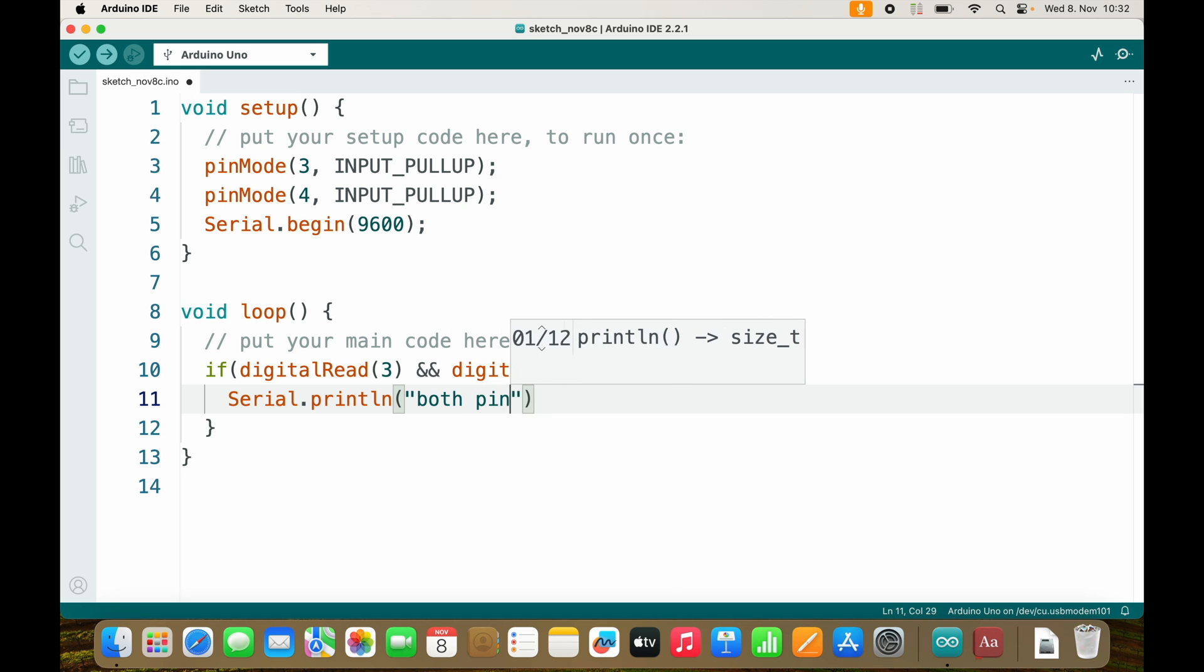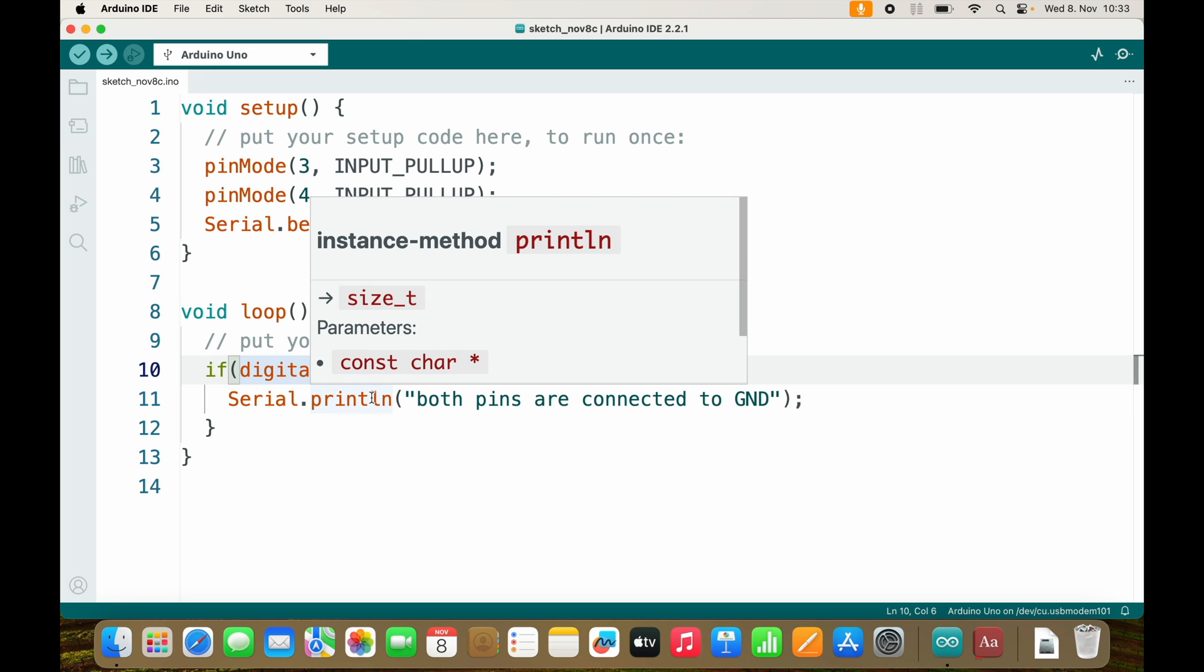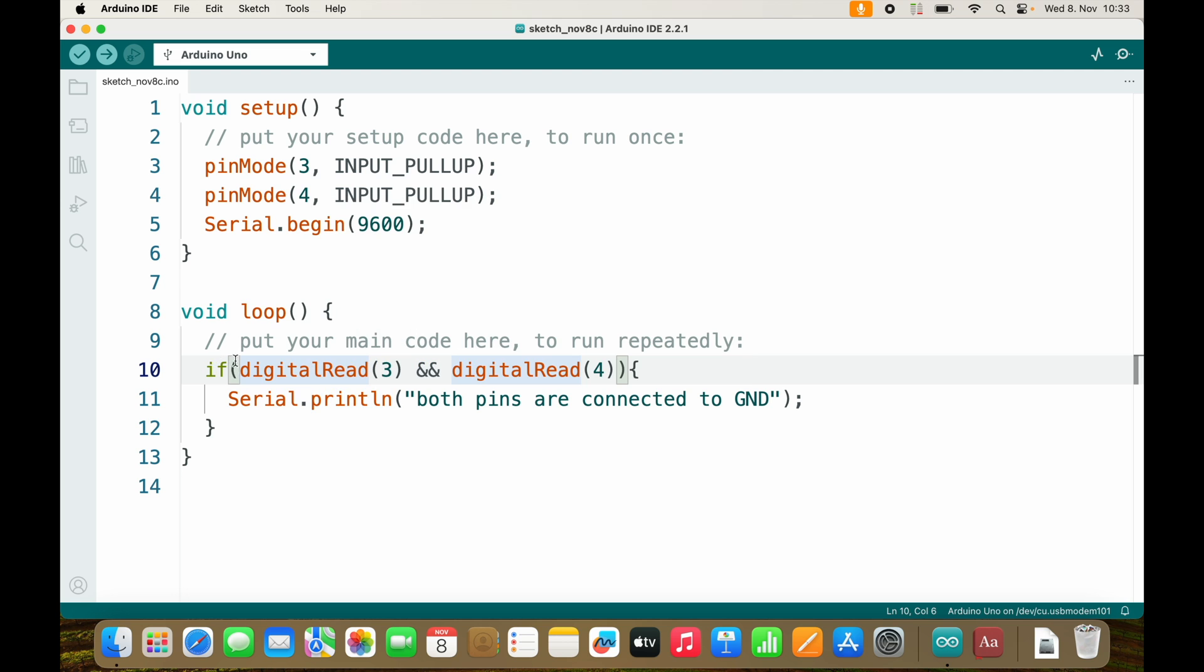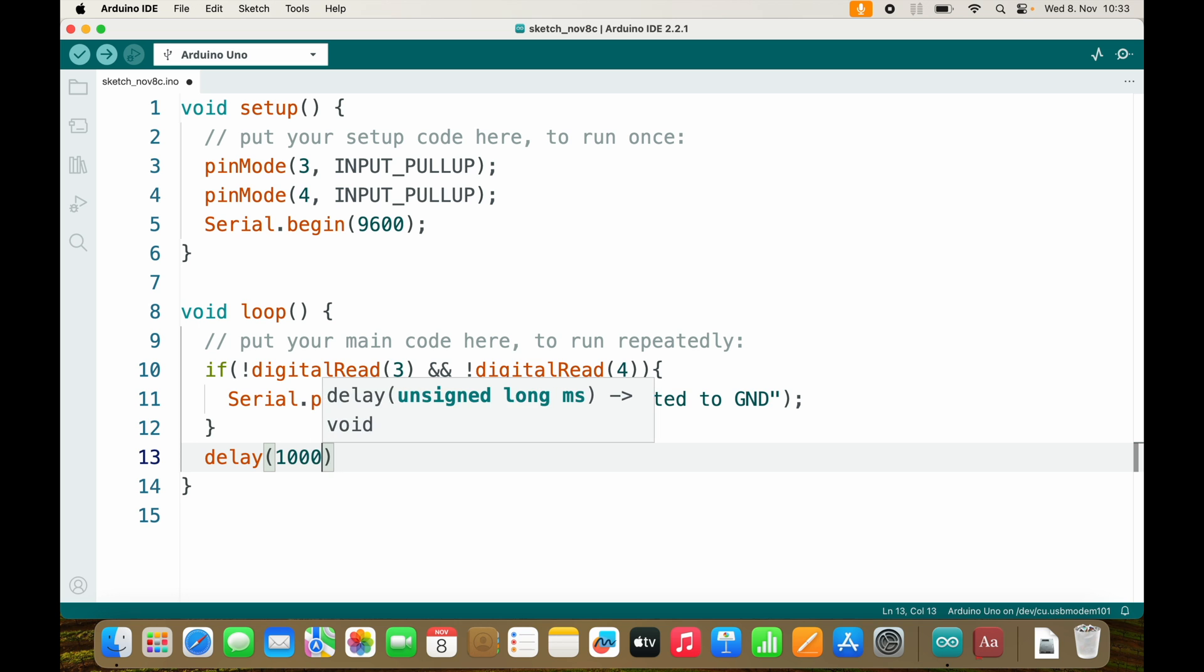Both pins are connected to ground. But right now I am checking if they are high. So we need to add the exclamation mark in order to check if it is low and if this is also low. And let's add a delay of 1000ms.